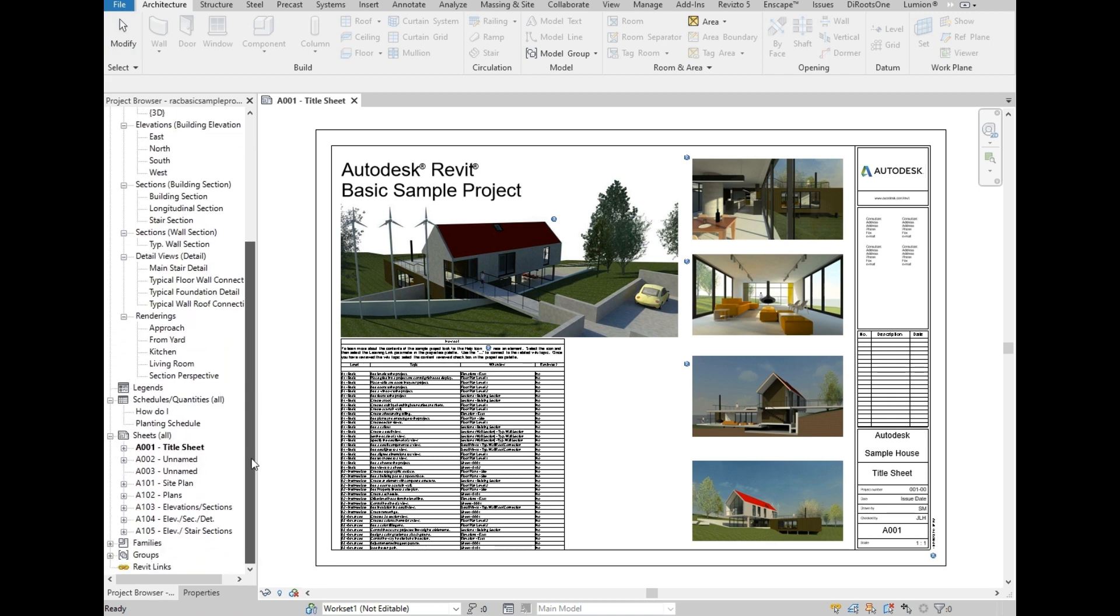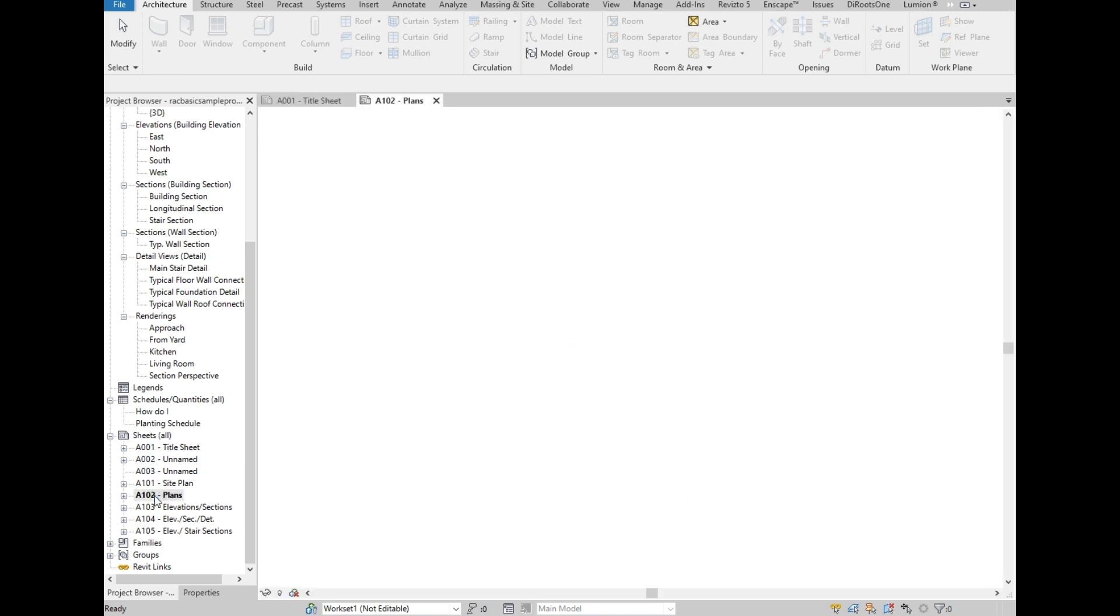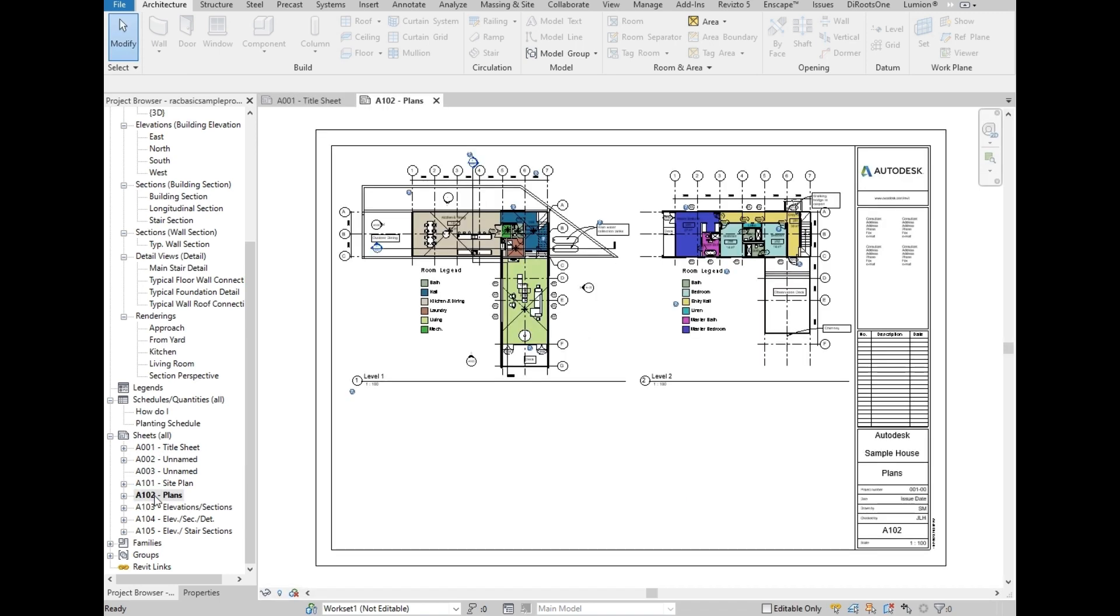Under the sheets of the project browser, there are samples here that are already set up, so we are going to open this plan. As you can see, the sheet has the floor plan set up already. Now we are going to show how to set up a sheet.